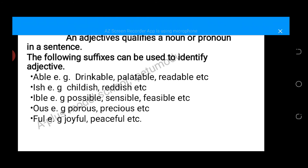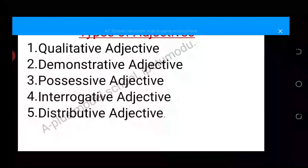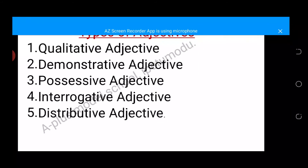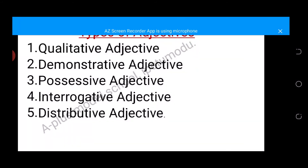An adjective again qualifies a noun or a pronoun in a sentence. Now, types of adjectives — we have many types but we are going to treat five: number one, qualitative adjectives; two, demonstrative adjectives; three, possessive adjectives; four, interrogative adjectives; and five, distributive adjectives.